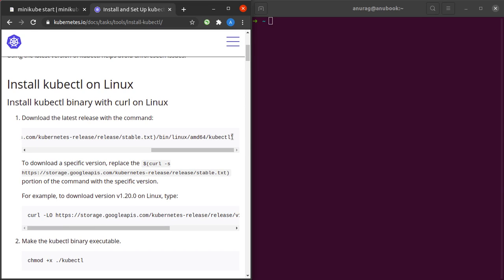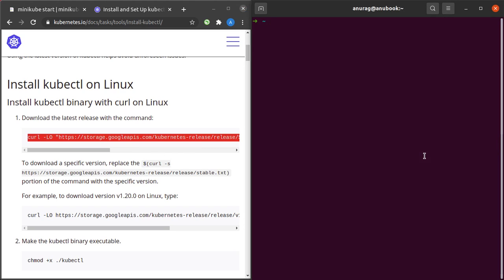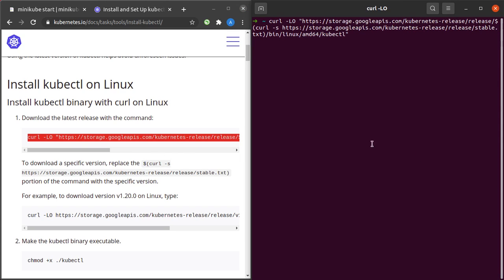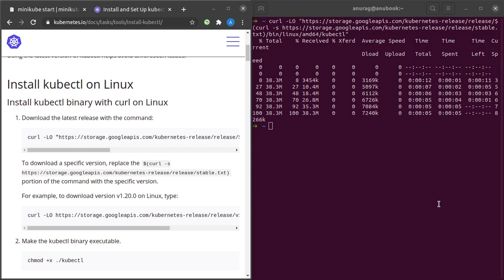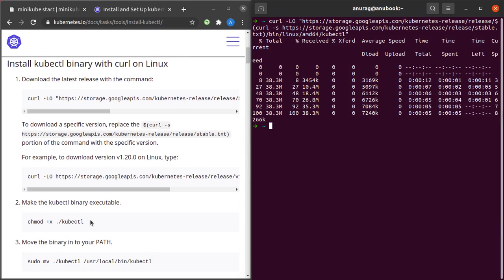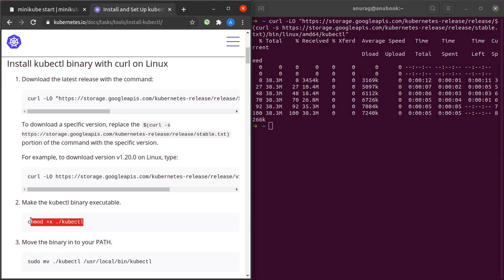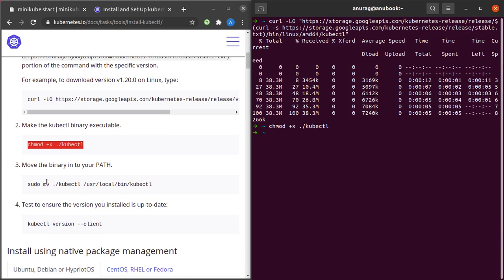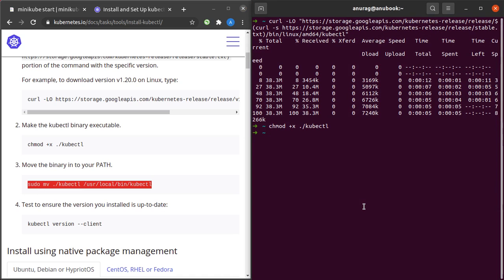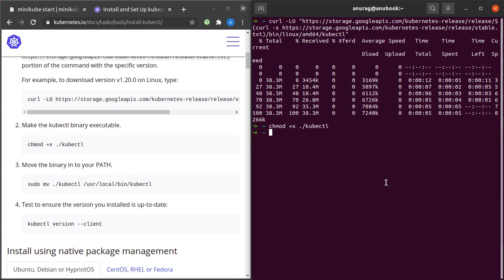We have to download the latest release using this command. Let's simply copy this and run it in our terminal. The download is complete. The next thing we have to do is make this file executable with chmod plus x. That's done. Now we have to move the binary to our path.